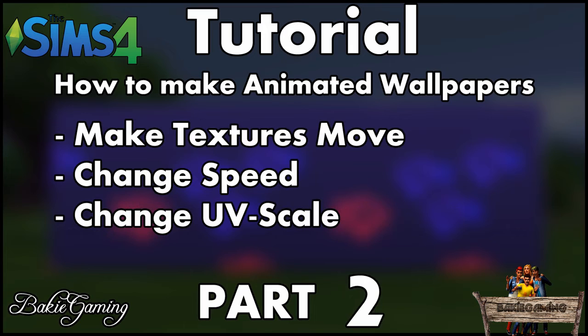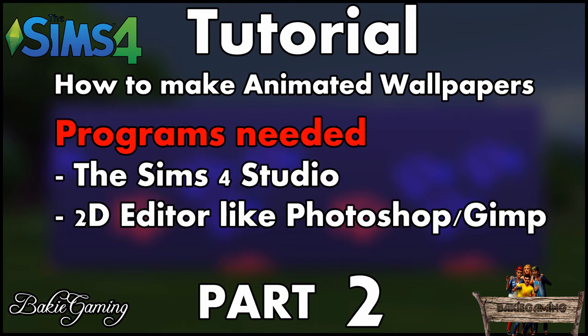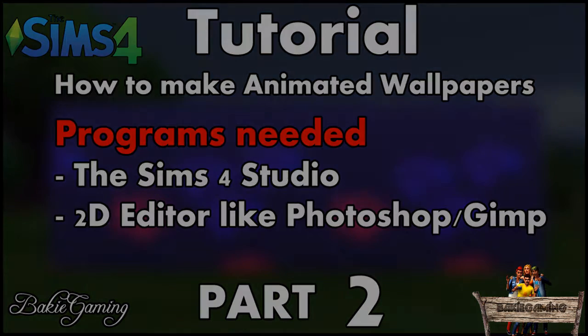In this second part, I'll be showing you how to make those texture files move on your wall, how to give them different speeds, and how to change the scale if necessary. The programs you'll need are Sims 4 Studio and a 2D editor like Photoshop or GIMP. In this tutorial I'll be using Photoshop.